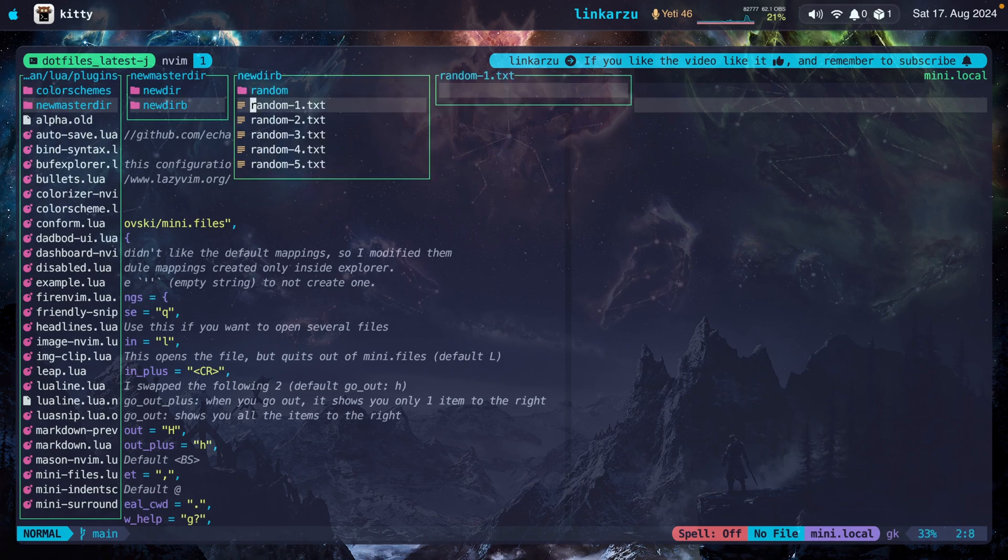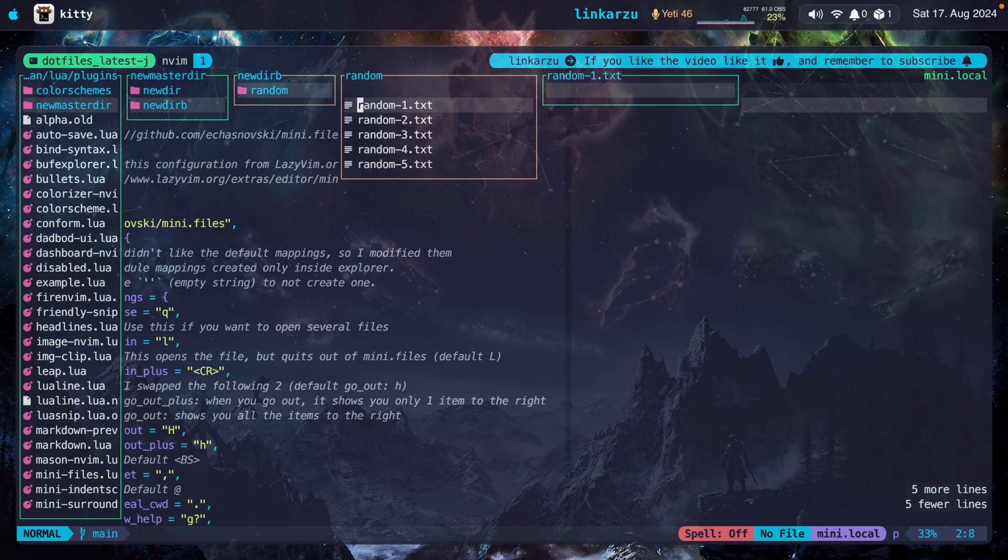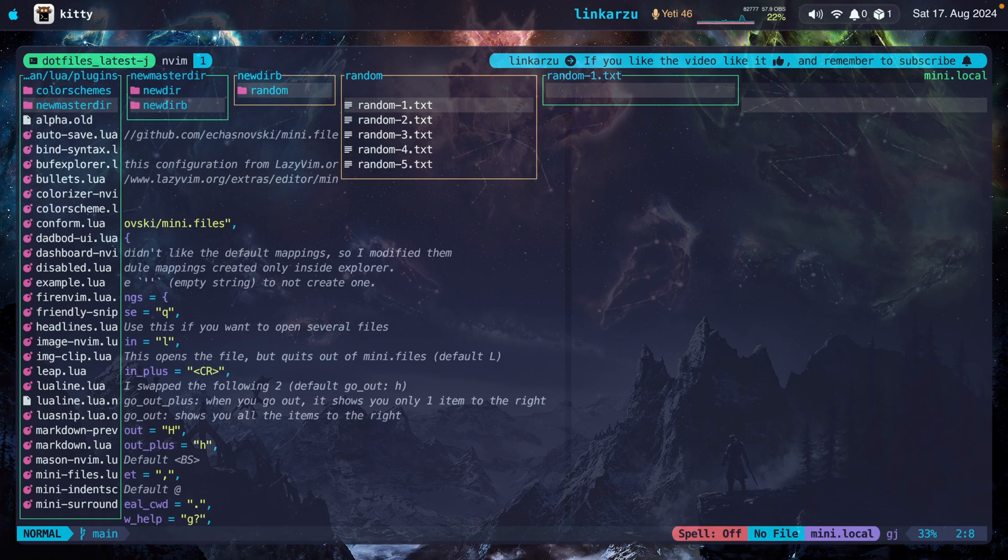Now I'm just going to enter visual mode, shift V to select the entire line. I'm going to go down, select all the files. I'm going to press D to delete them. I'm going to go inside this directory. I'm going to press P to paste them here. Notice that I haven't synced the changes yet. I haven't pressed S. I can make other changes in the meantime.